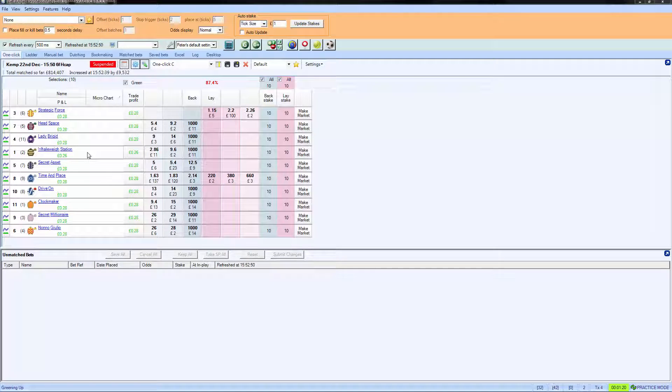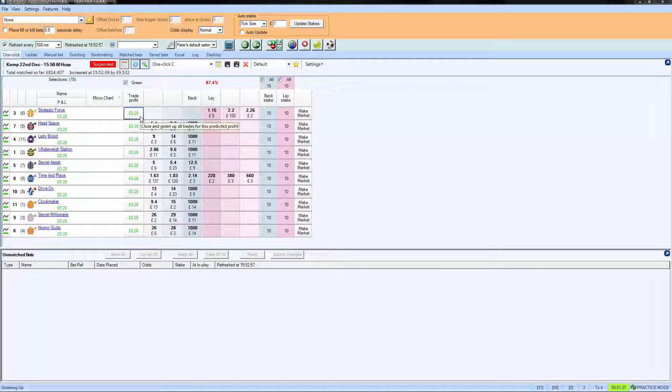We placed our trade on Whaley Station that hasn't won, I don't know where that finished, somewhere out the back. But we're still going to get our money because of course we had a profit of 28p on Strategic Forces.